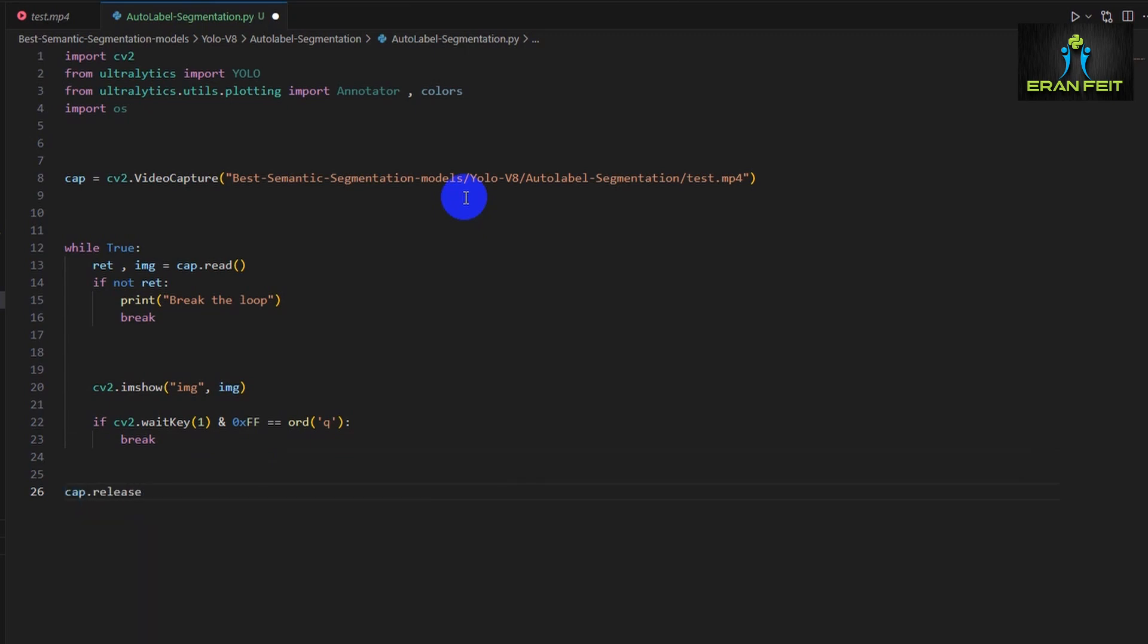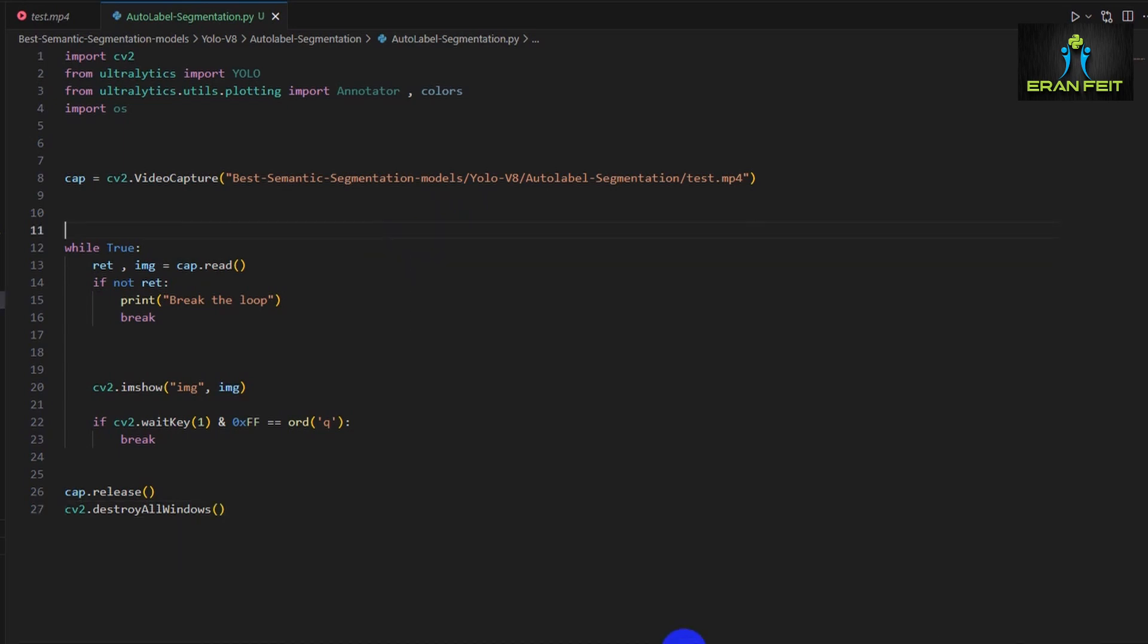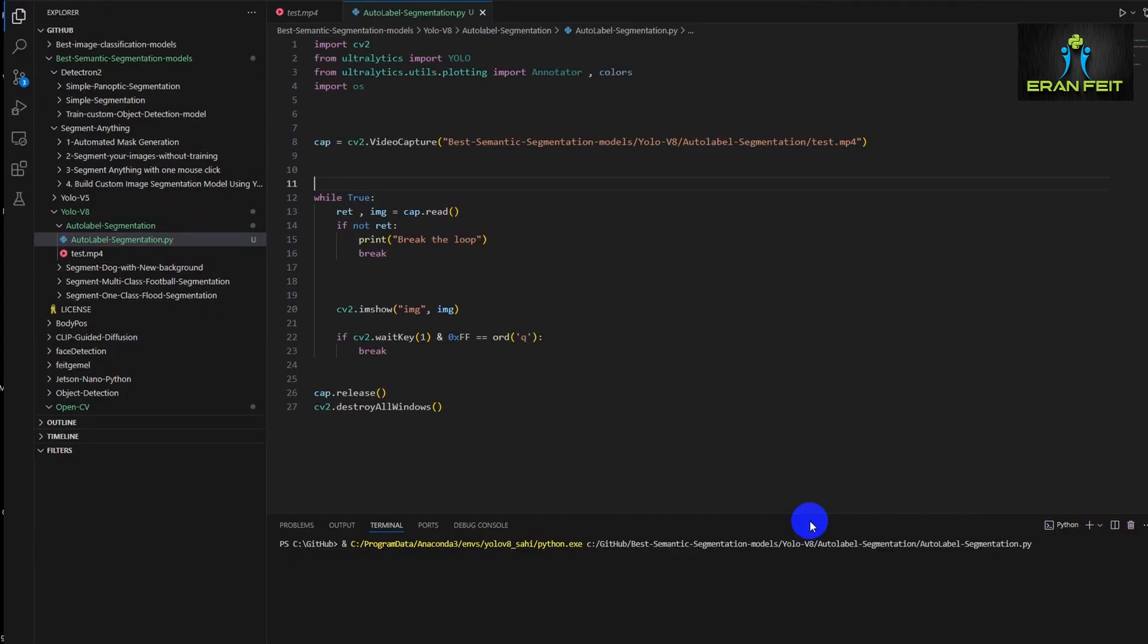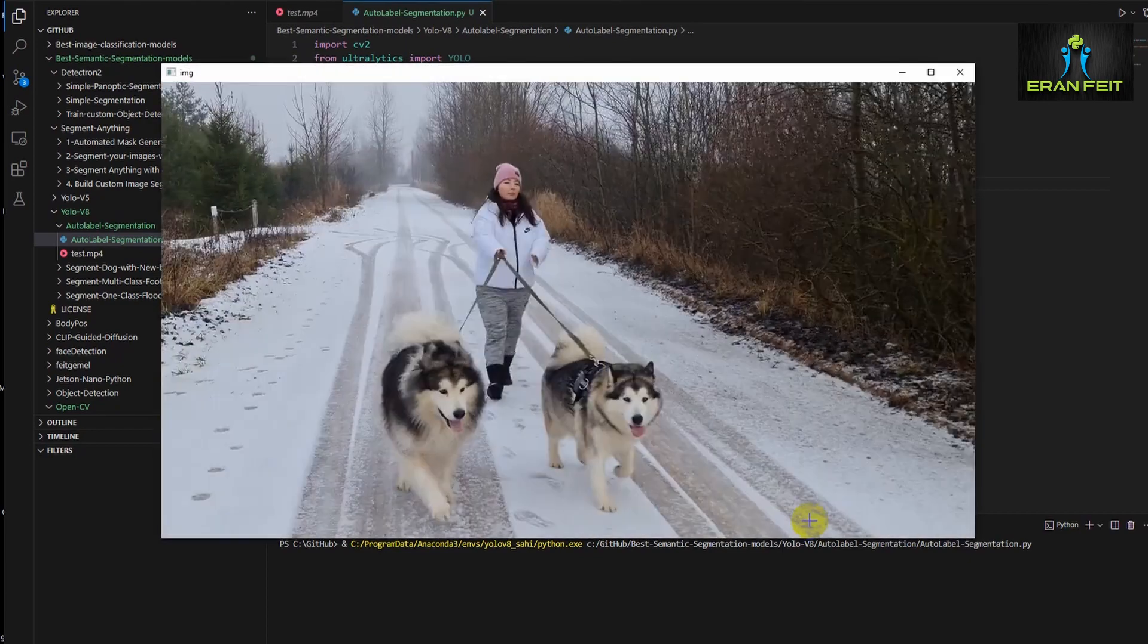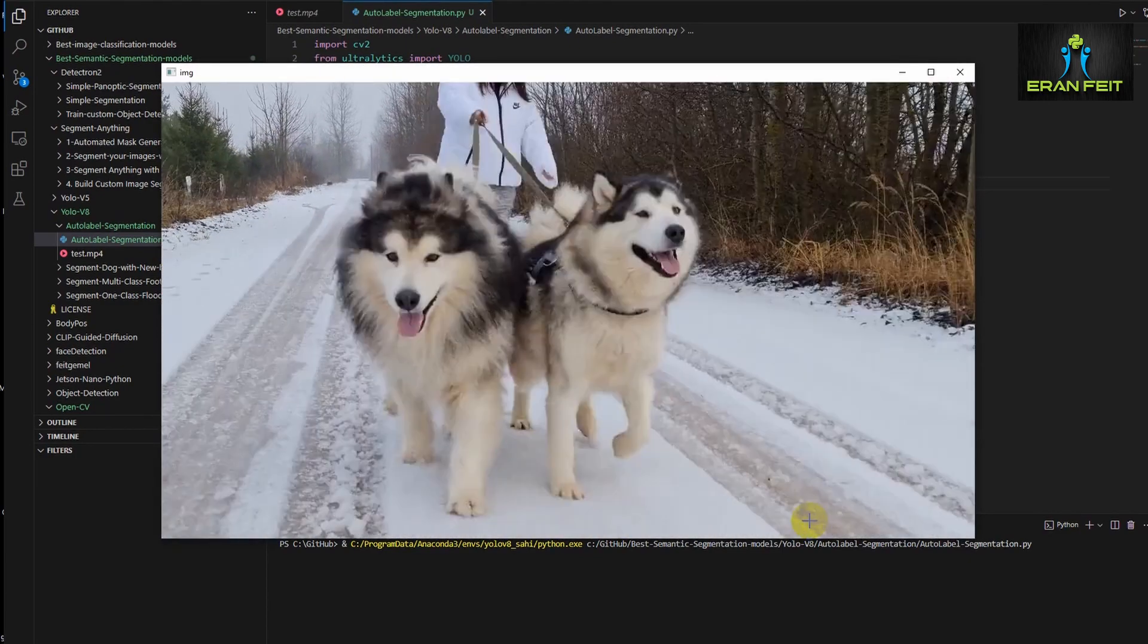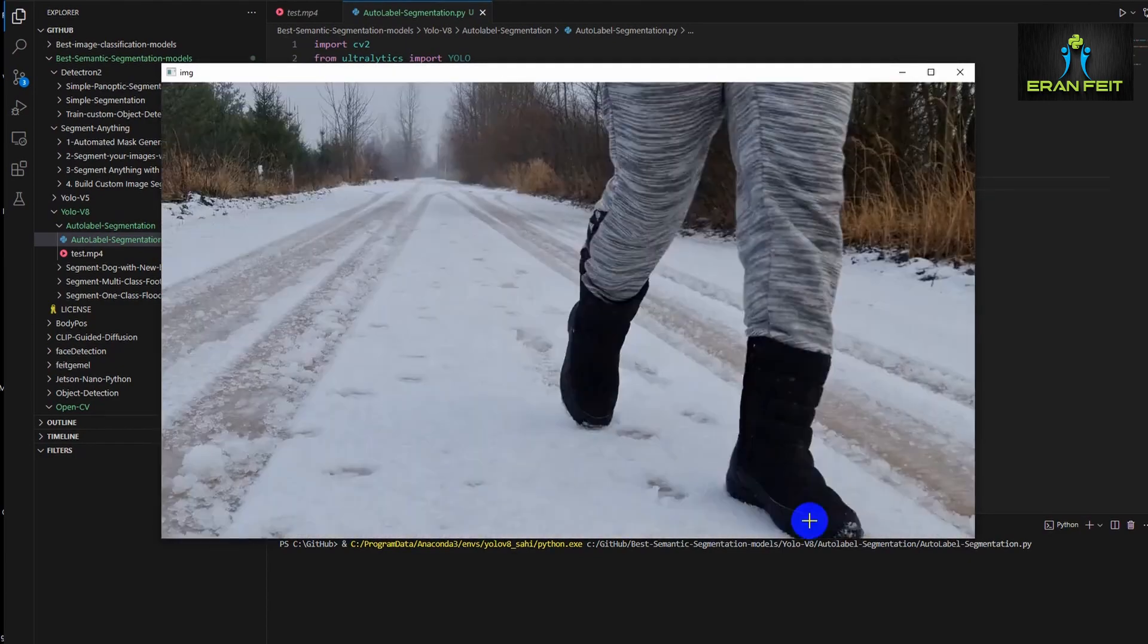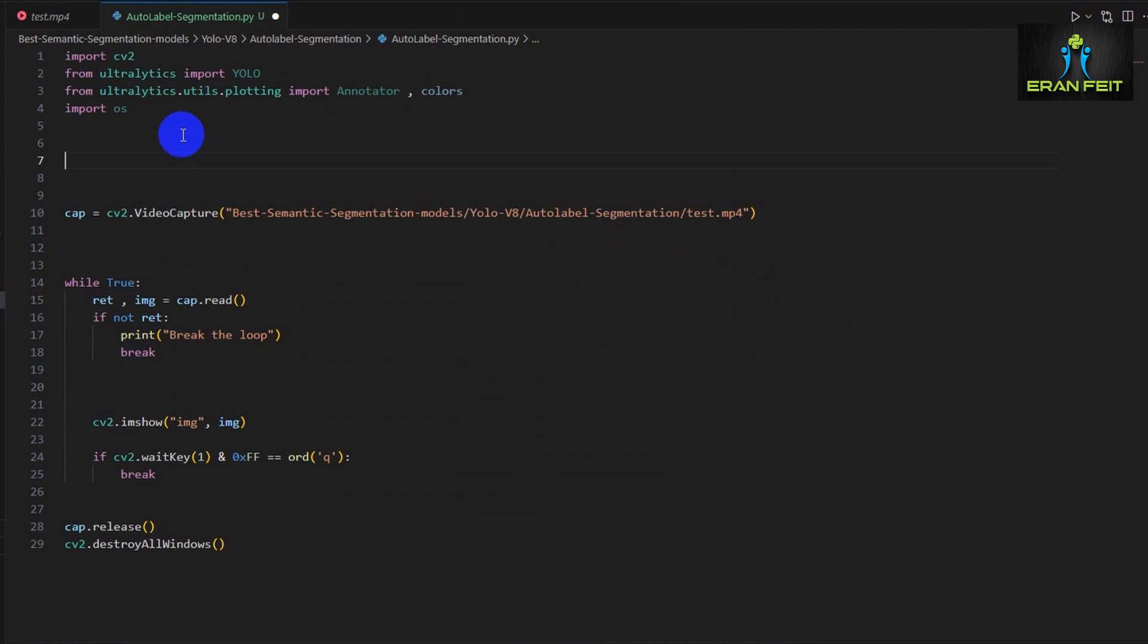Then another common practice using OpenCV, we will release the cap variable that points to the video and also destroy all the windows. Let's run it. I run it on fast forward. You can see that we're grabbing all the frames and displaying it as a video.